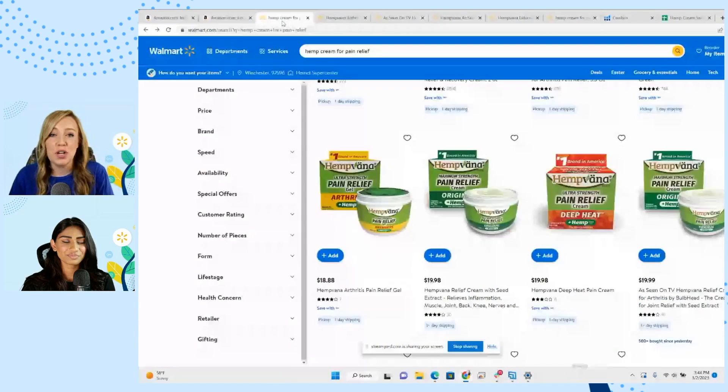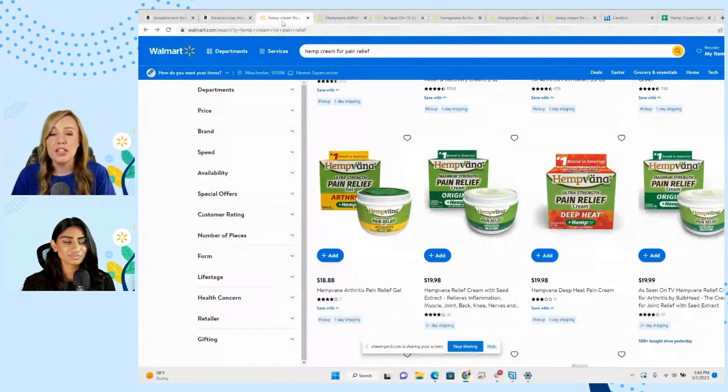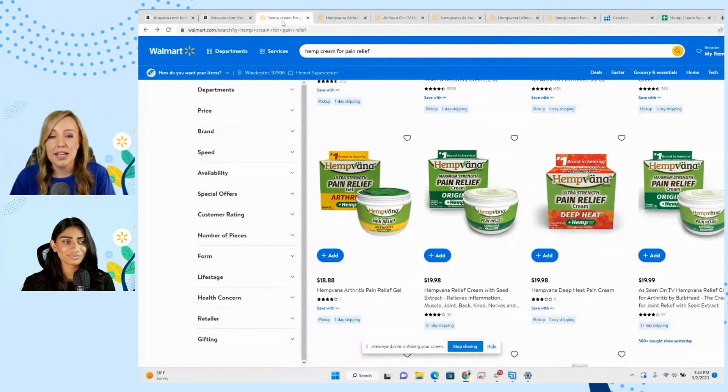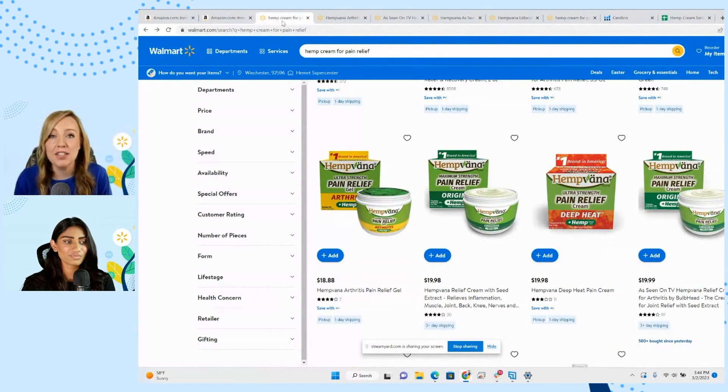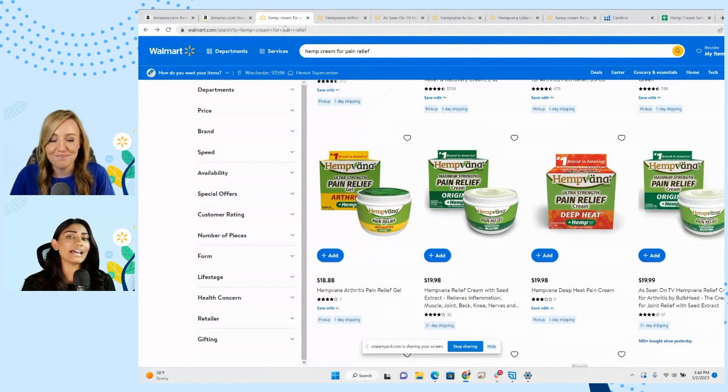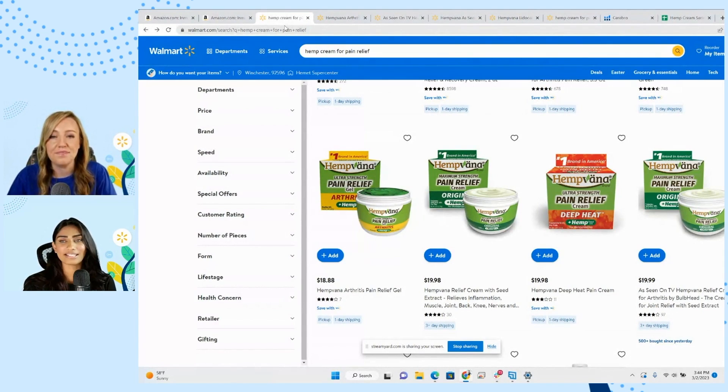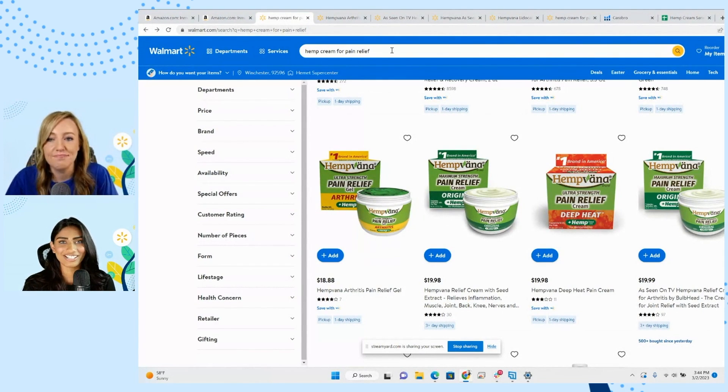So what we're going to do is first go to walmart.com, and I'm going to search the main keyword. In this case, I chose hemp cream for pain relief as our main keyword. Would you agree that that's probably the best main keyword? Yes, I think it specifies just enough. It has hemp in it, it has cream in it, since we have the roll-on differentiation.